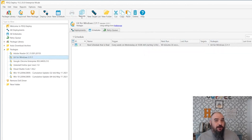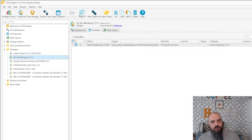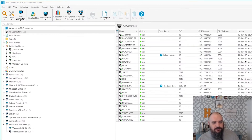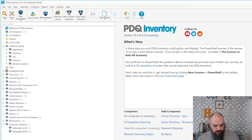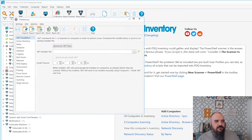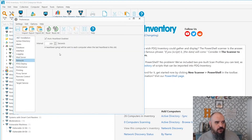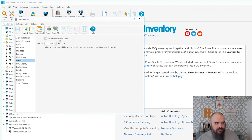Next we're going to look at the heartbeat, and this is why I like this one so much better. If you have PDQ Inventory, come into the preferences and go to the network tab. Right here is just where you turn it on — check to have it enabled.